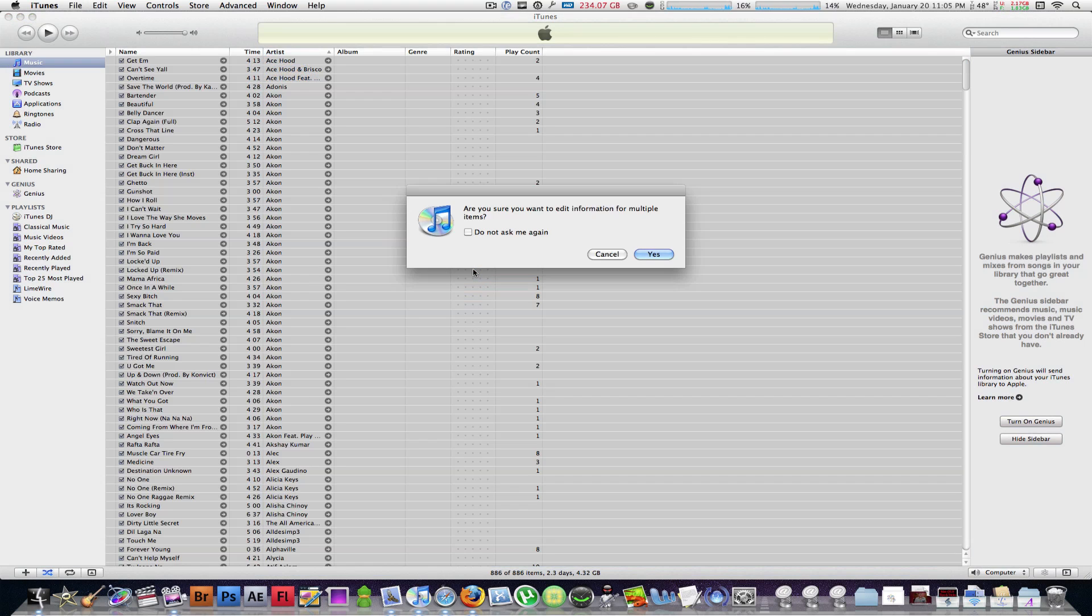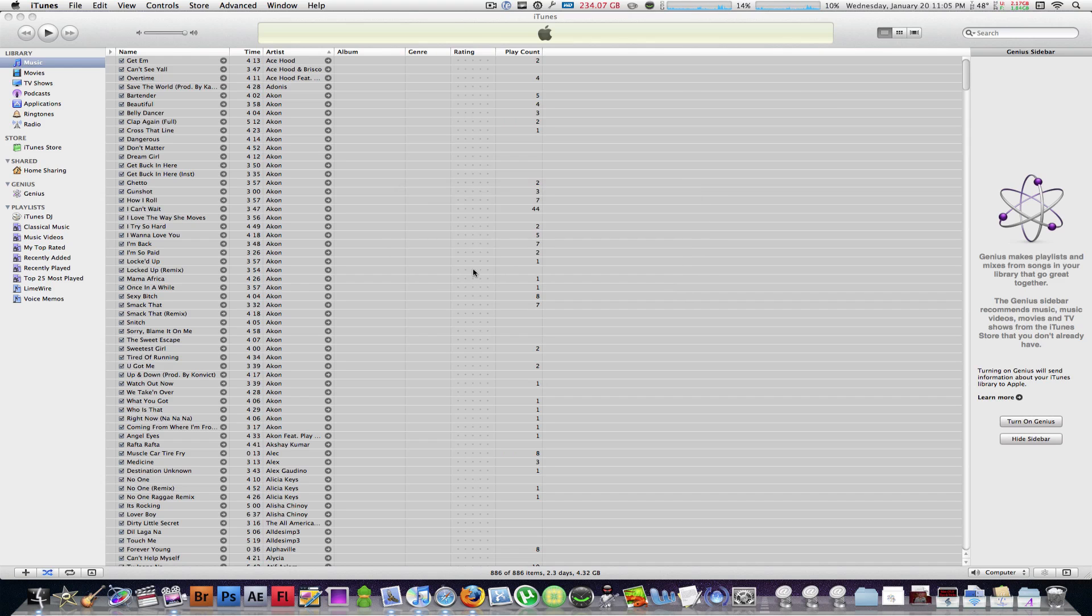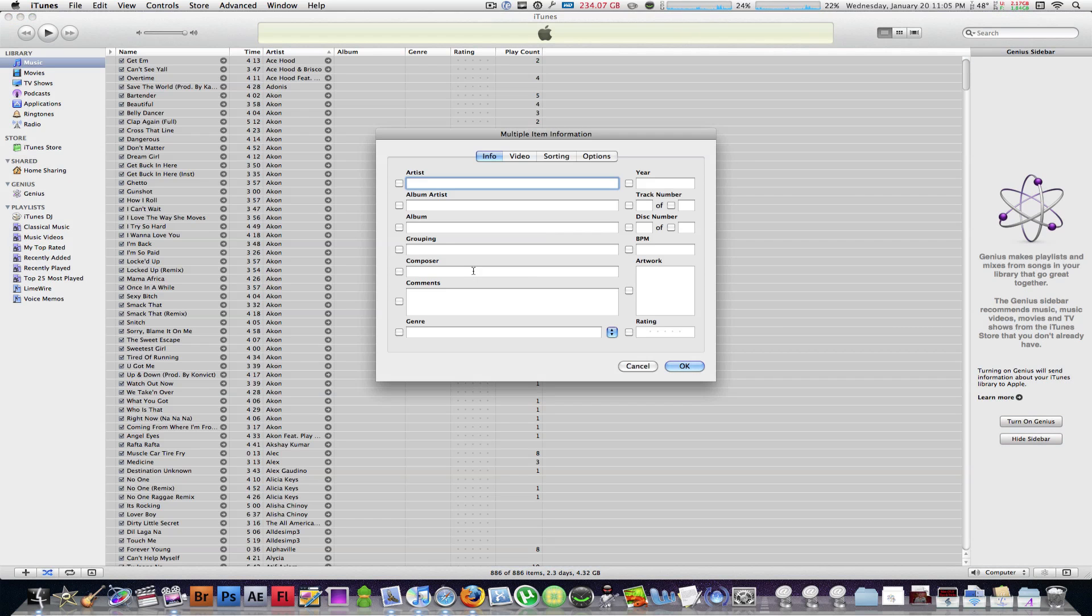And it's going to give you a message just asking you if you want to edit multiple items, and you're just going to say yes. Now this is for people who don't want anything in their album or genre or rating...